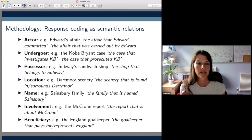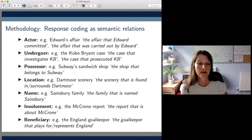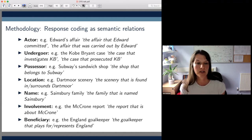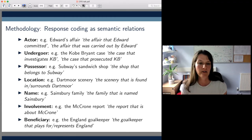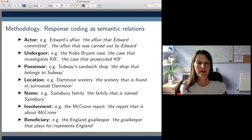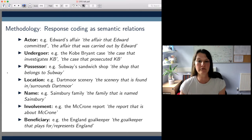For the sentence containing the PN genitive Edward's affair, for example, participants used paraphrases like 'the affair that Edward committed' or 'the affair that was carried out by Edward,' and we grouped those into the semantic relation actor, because there is an element of Edward doing or acting on something. The other relations are called undergoer, possessor, location, name, involvement, and beneficiary. So that is what we did in terms of how we dealt with all the different responses we got.